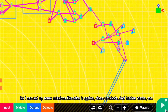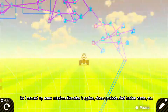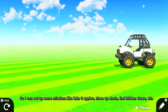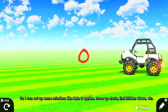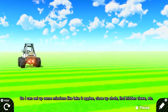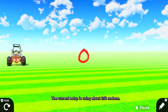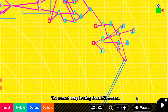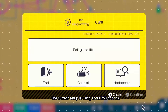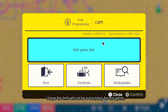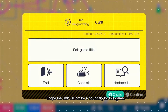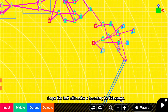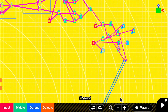So I can set up some missions like take 3 apples, close up shots, find hidden views, etc. The current setup is using about 250 nodons. I hope the limit will not be a boundary for this game. Cheers.